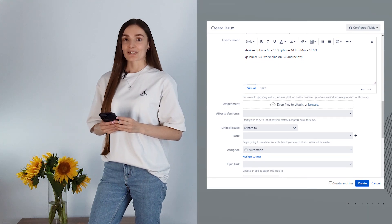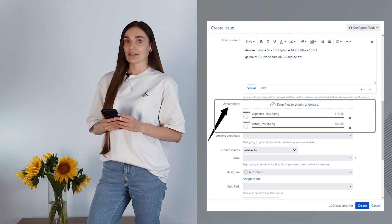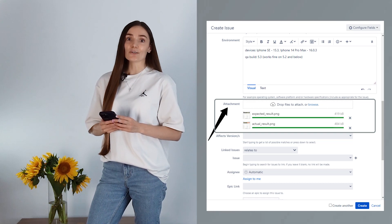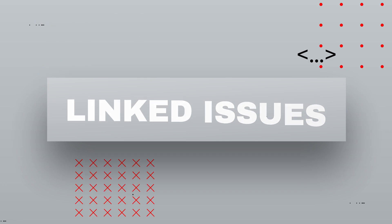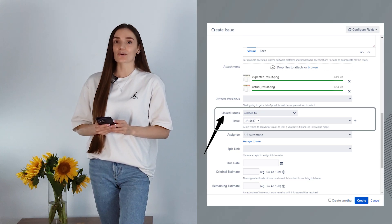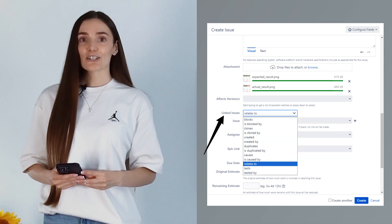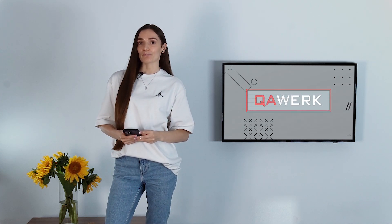Next on our list are attachments. Here we add visual proof of the bug. It can be a simple screenshot with red arrows highlighting the issue, log or configuration files, or a video. Any other artifacts are also possible if they help understand the bug better. Finally, there is a field for linked issues. Here testers add other tickets that in one way or another are related to the reported bug. Linked issues show interdependencies between tickets and help improve bug report management. These are core blocks you will find in any bug reporting system; depending on your project workflow, you may also need to add due dates, sprint, or select a relevant epic.